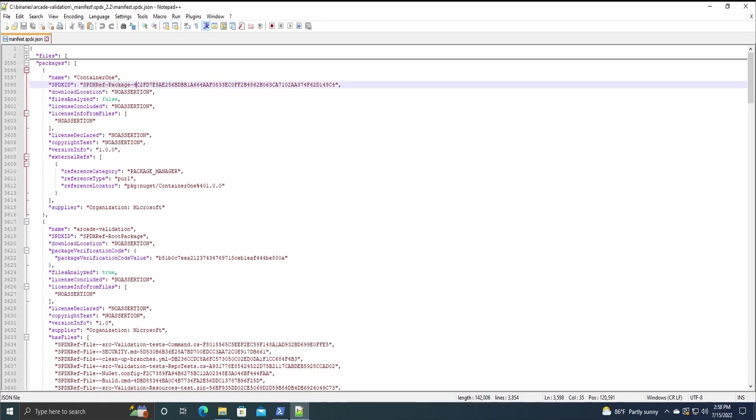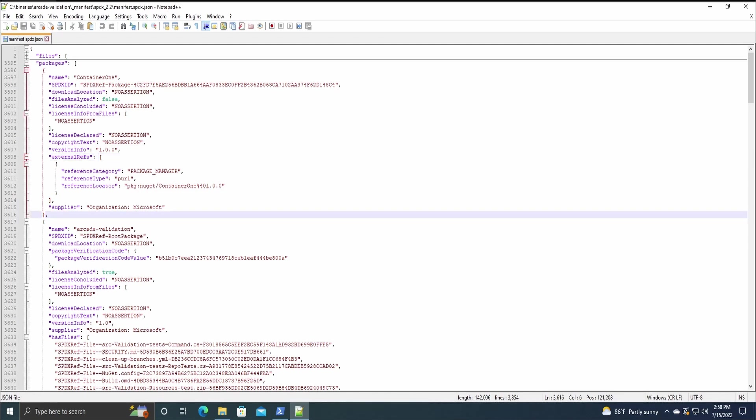SPDX ID, some more information on that, any license information, and external references. So it does have the Perl reference type, and then what supplier it is from.